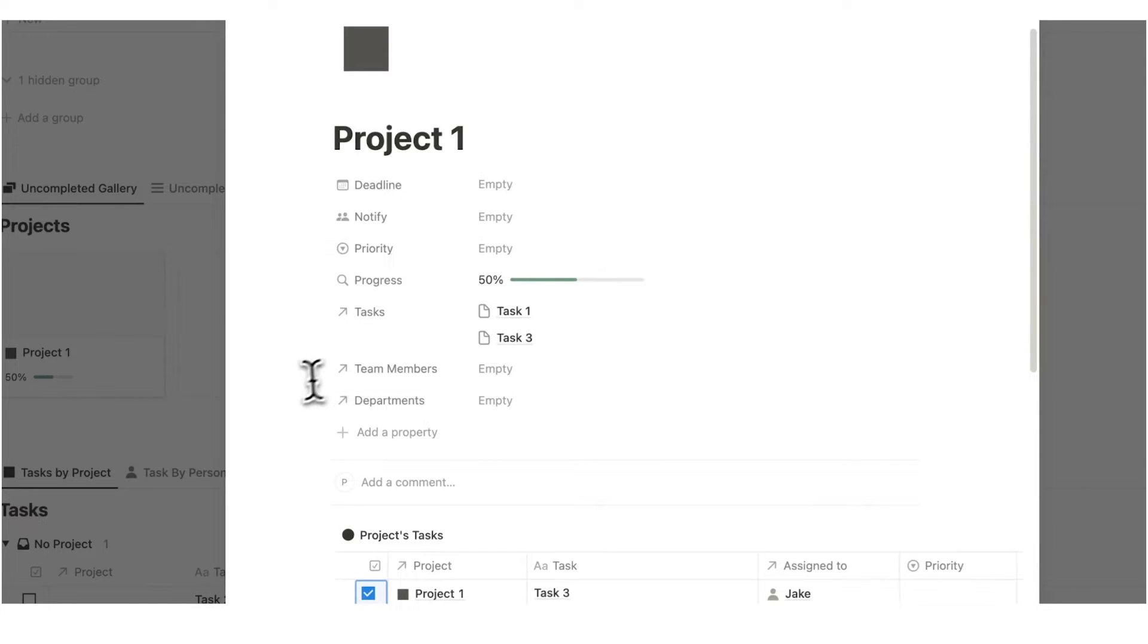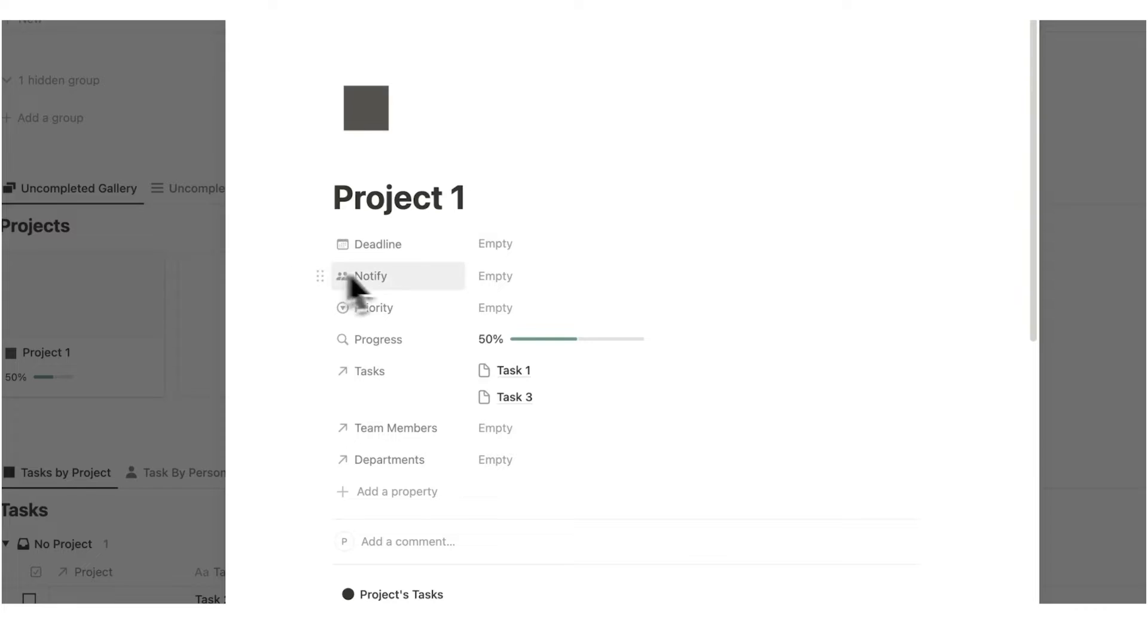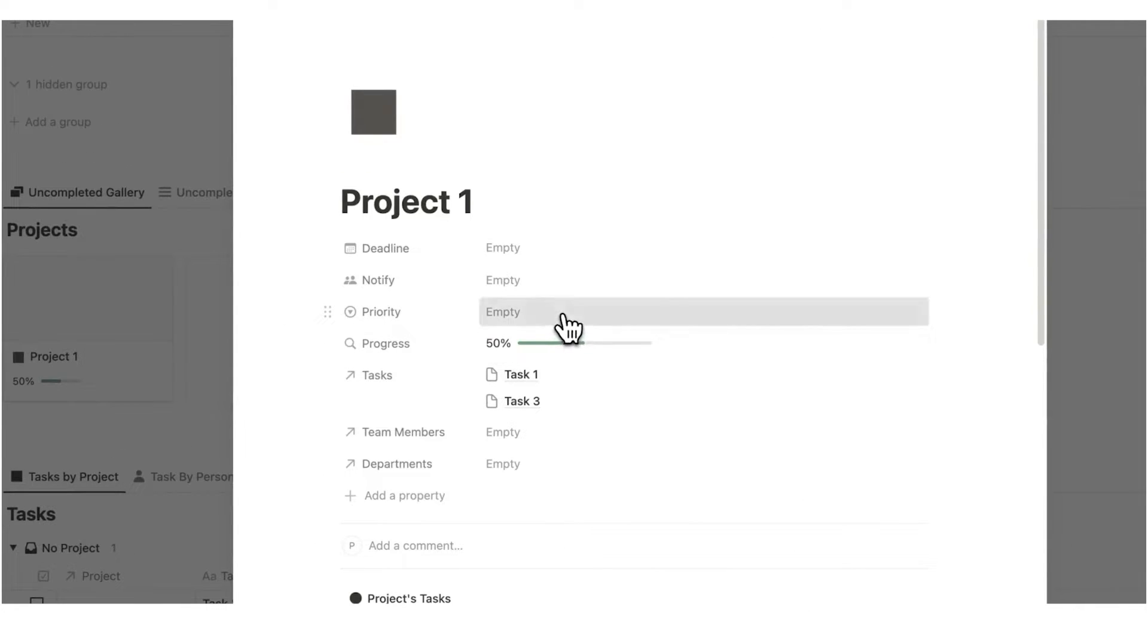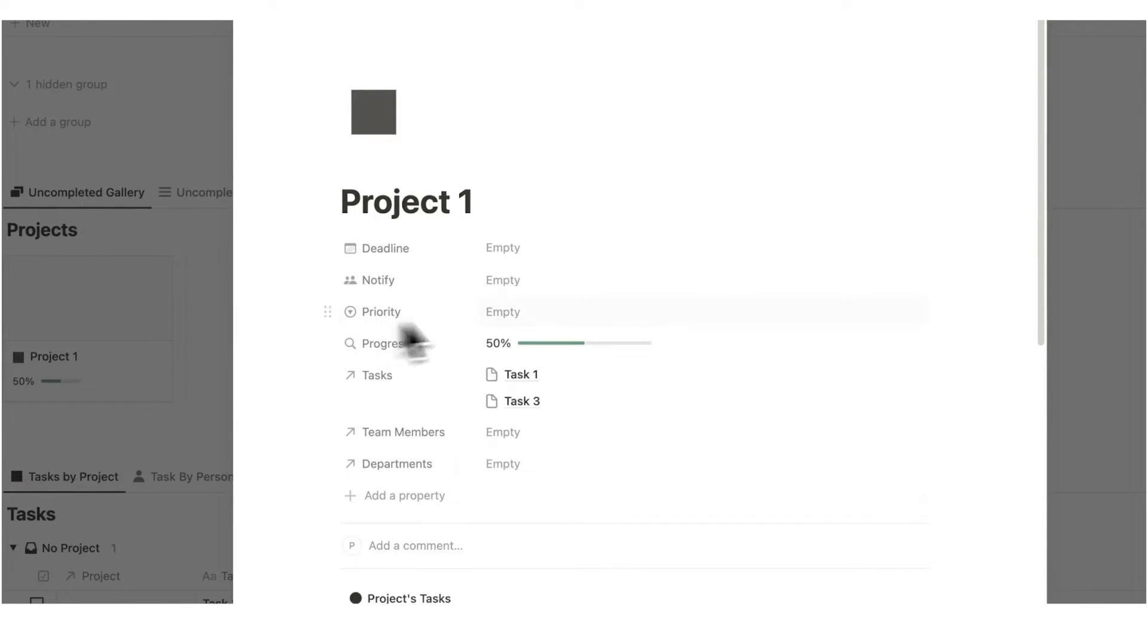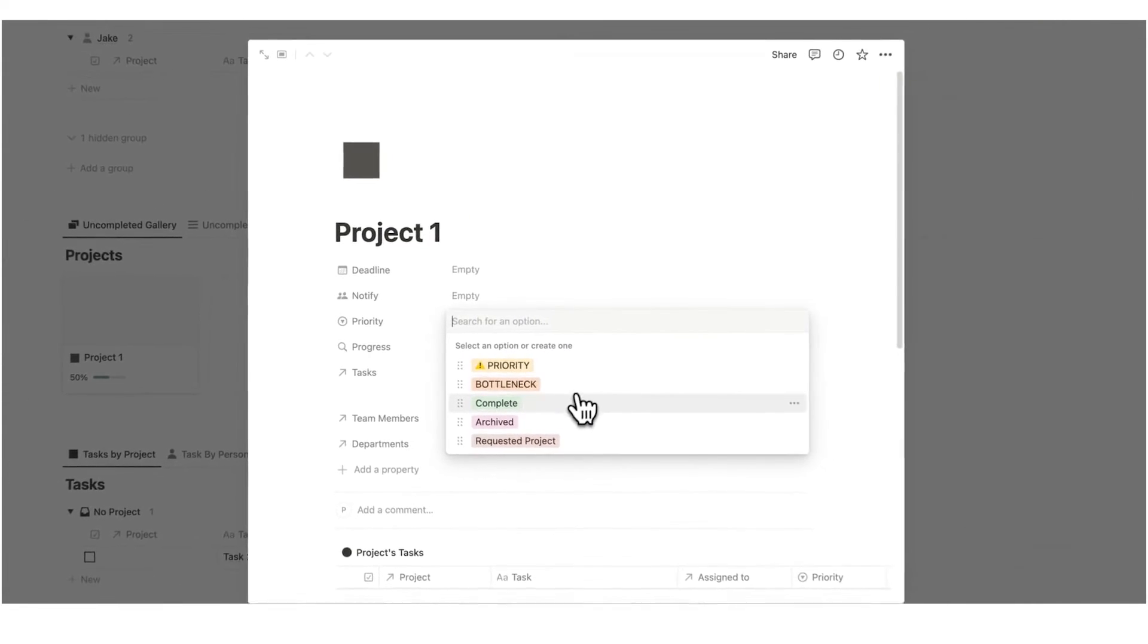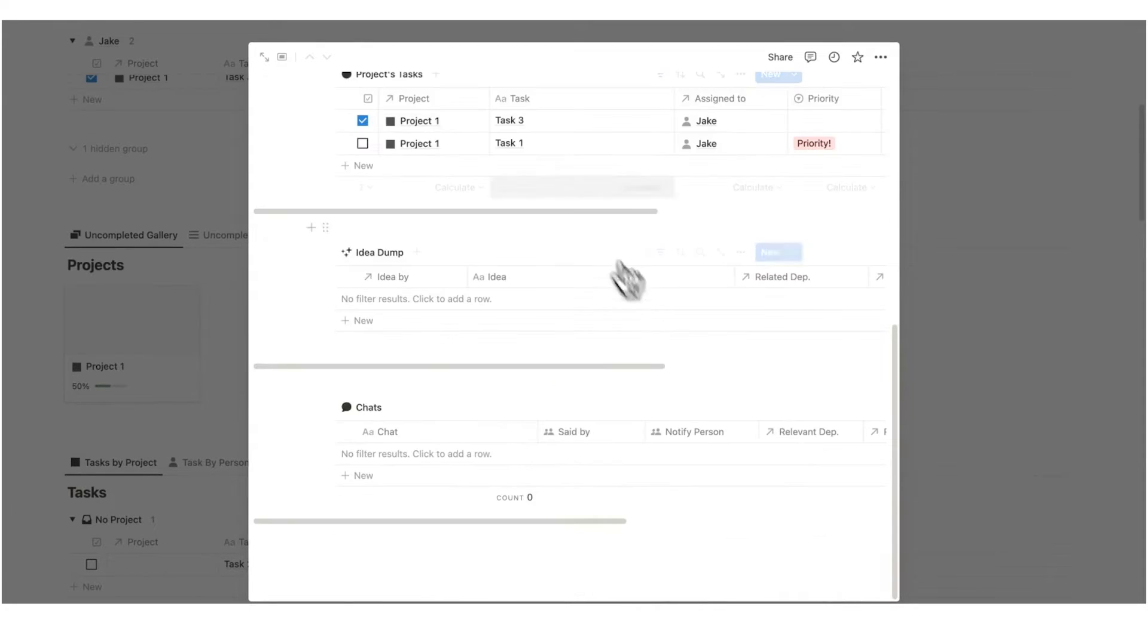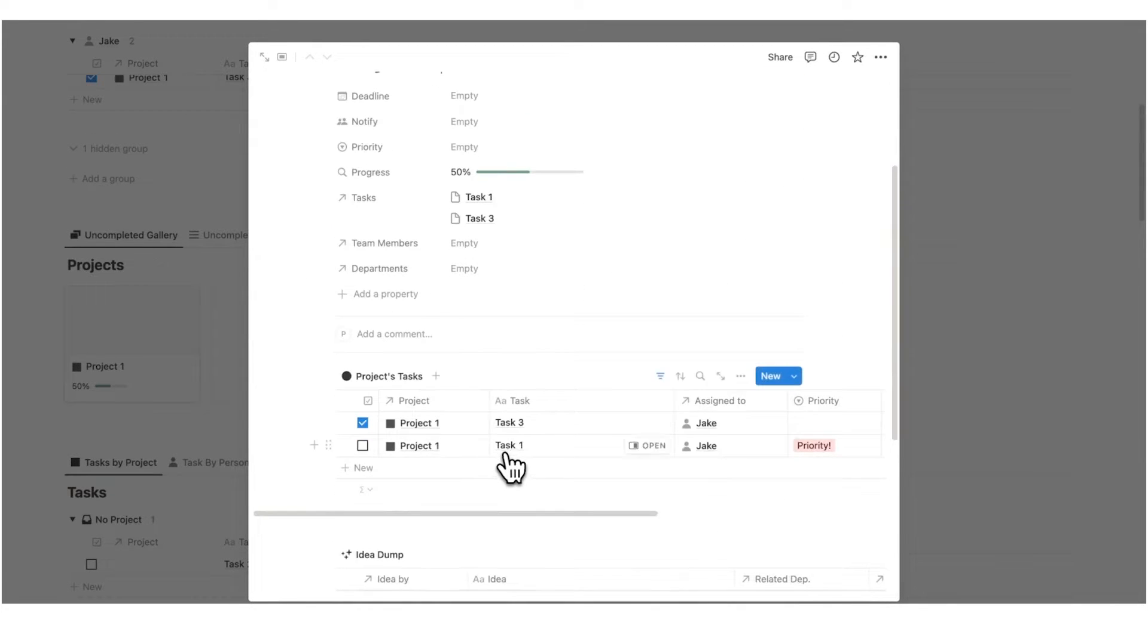We can also add deadlines to a project. We can notify members. We could set the priority for this project. Is it a normal project? So we would leave it empty. Is it a priority? Is it a bottleneck? Or of course, is it completed, archived, or a requested project? All of this in the one place you need to find it.